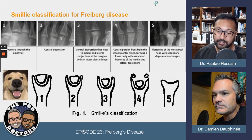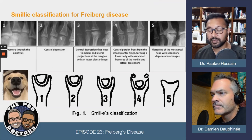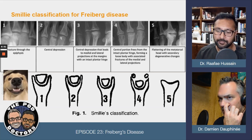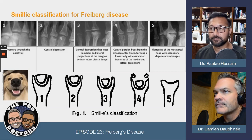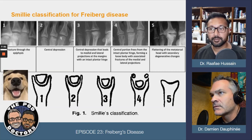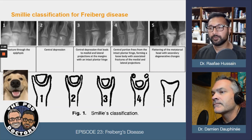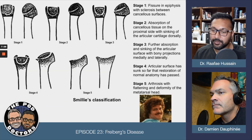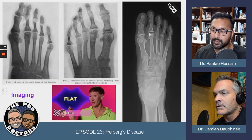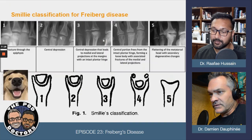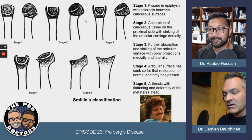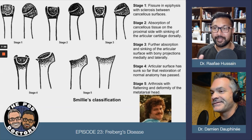The classification used is the Smillie classification, which tells us how far along the disease has progressed. Typically we catch patients around stages three or four when it becomes really painful. Sometimes it's a secondary finding on X-ray when we're getting films for bunions. We try conservative therapy early to take some pressure off. You can see that erosive, eaten-away pattern — erosion right in the middle.